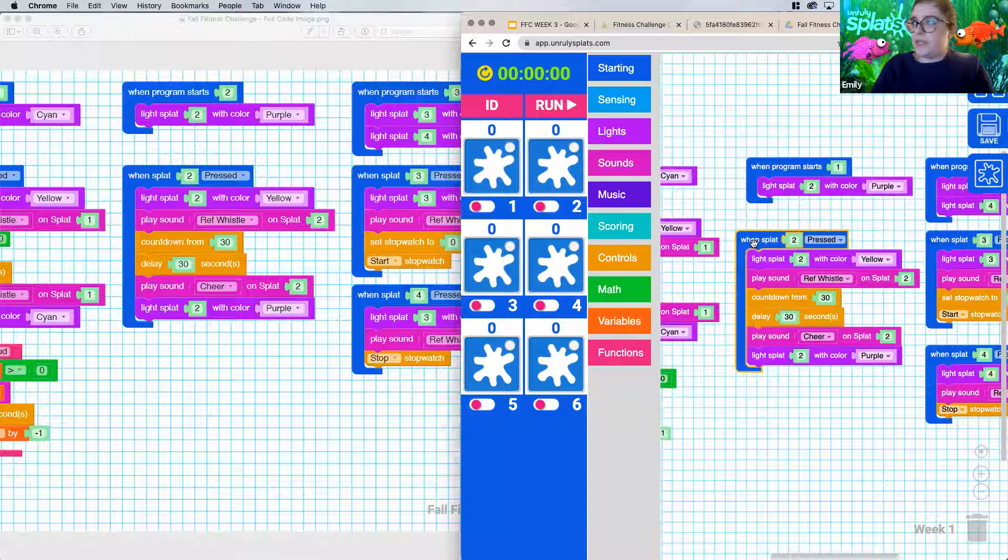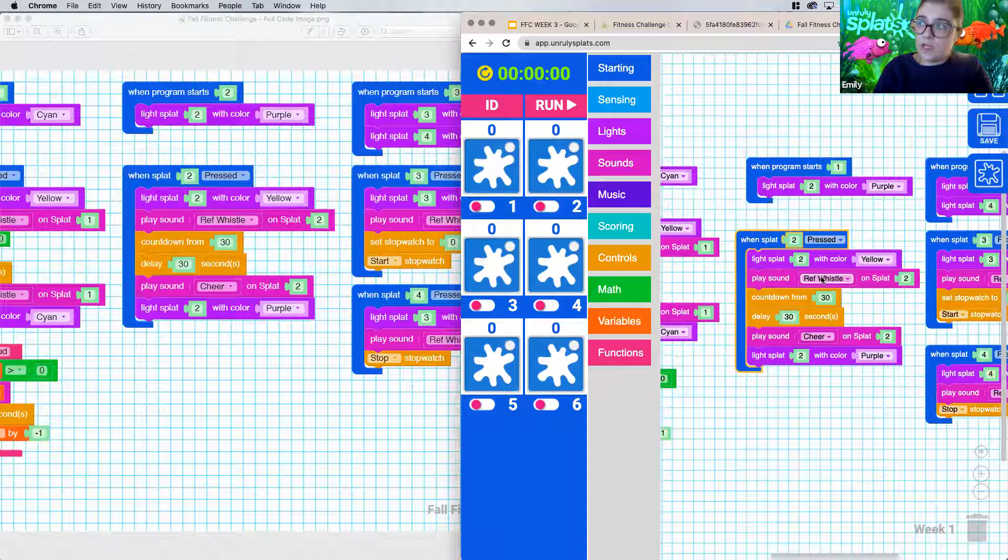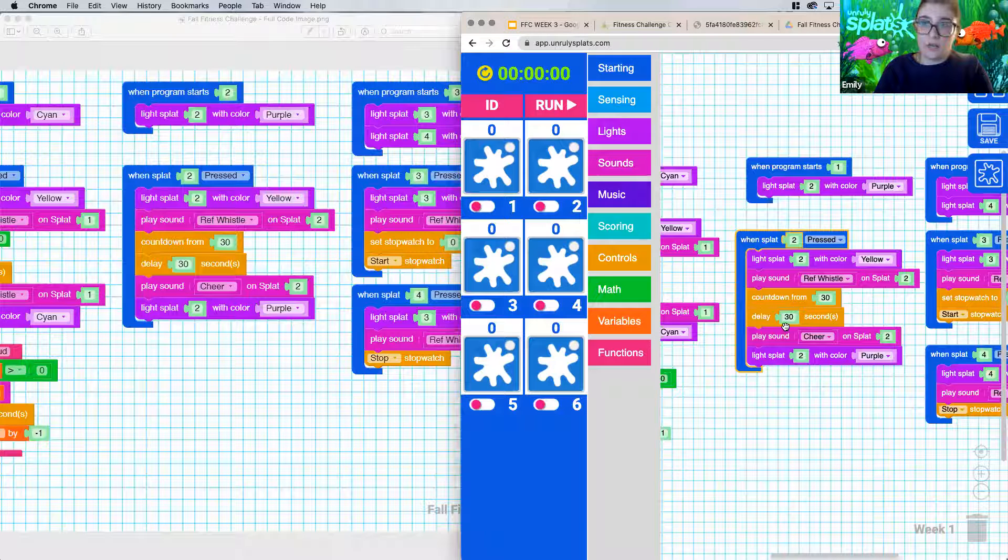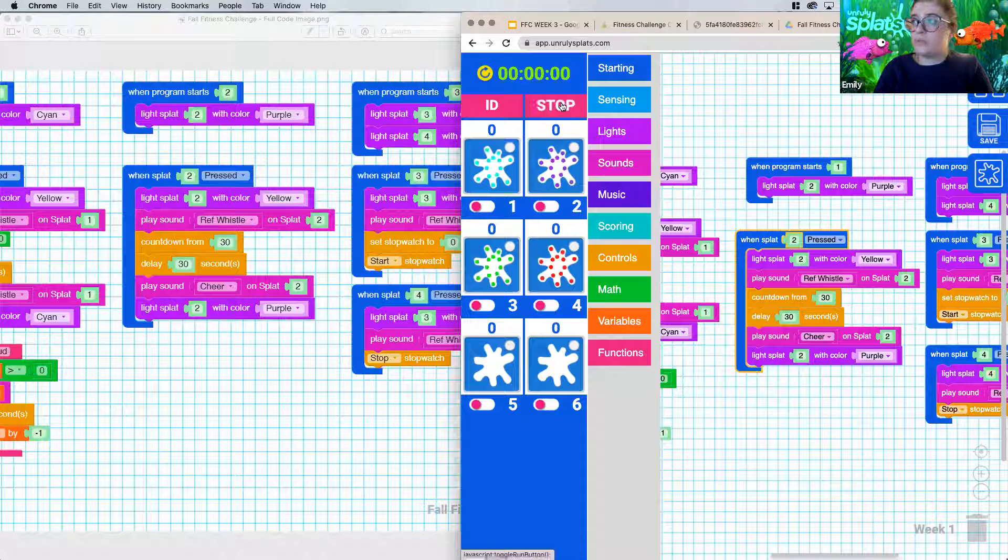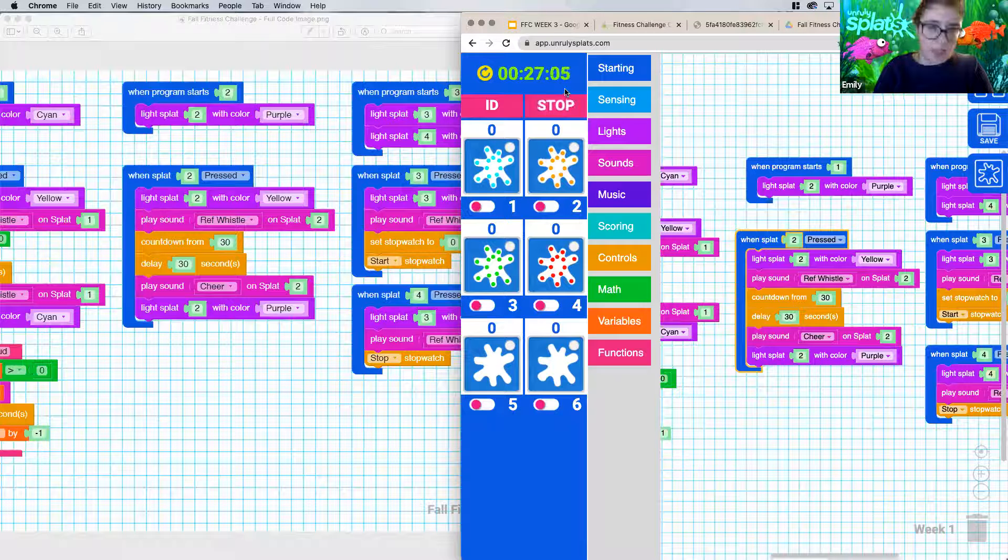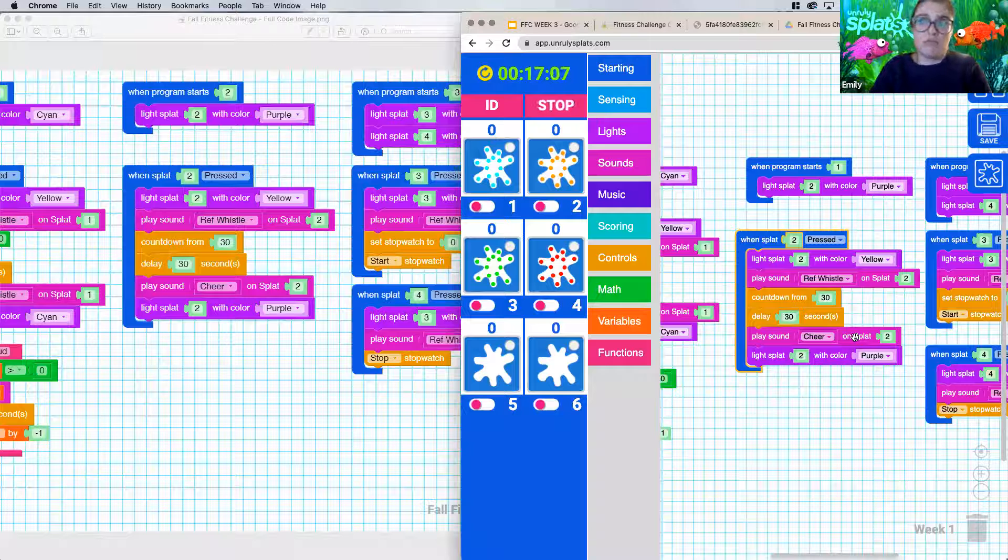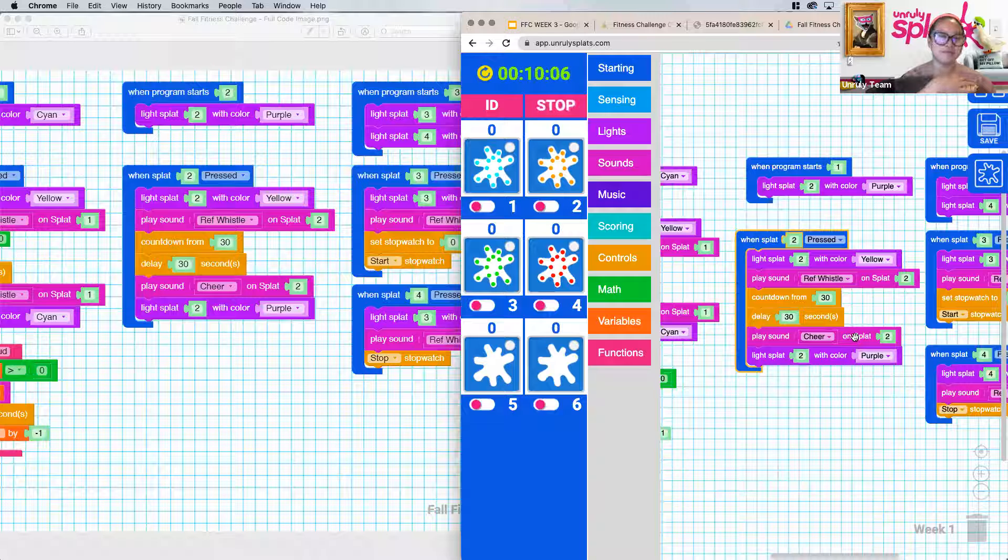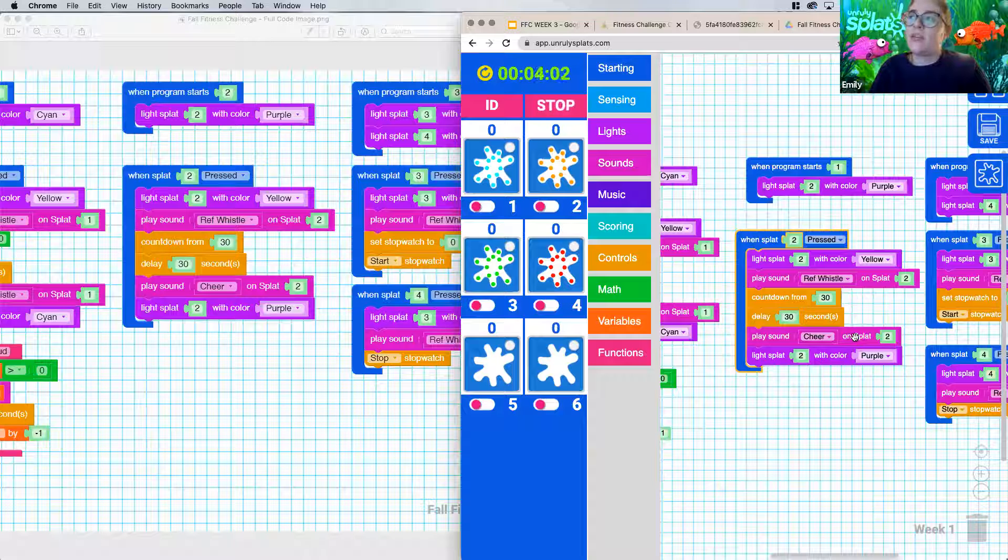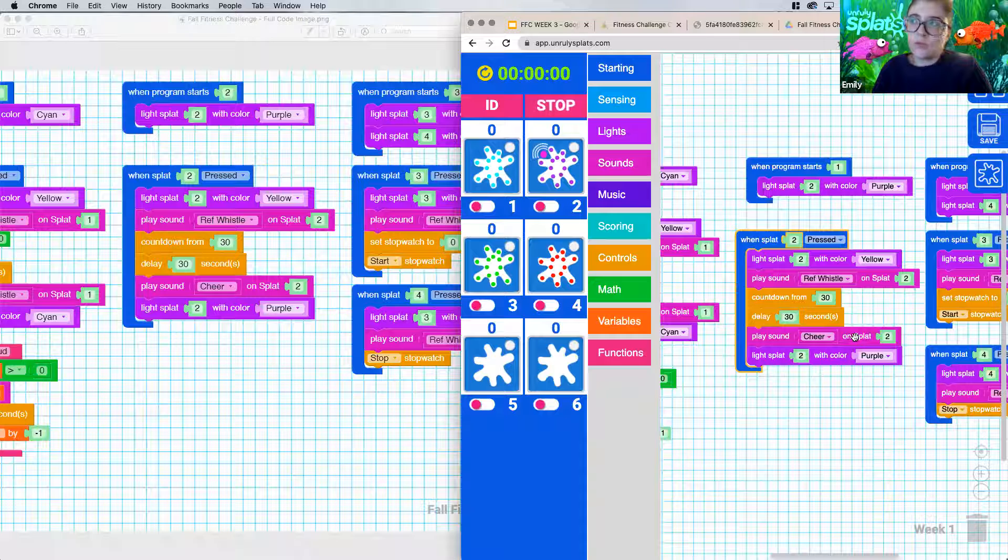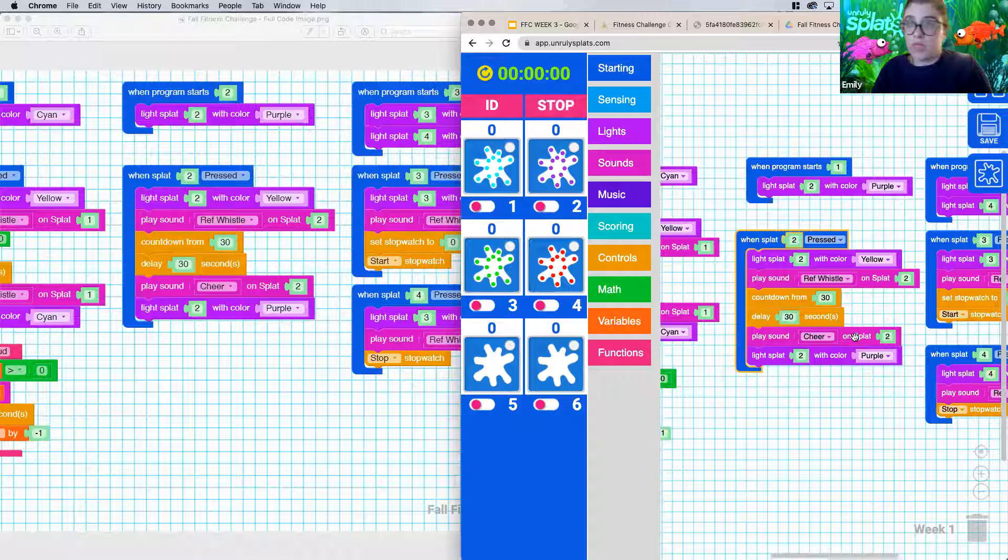So let's see if this makes sense. When our splat two is pressed, we're going to light up splat two with the color yellow, play a rough whistle sound to let us know that we started, countdown from 30, delay 30 seconds, and then we should hear a cheer and our splat should turn a different color. So let's see if that happens. So we're going to press run. Cool. So we've got this lit up the color purple. That's a good sign. So now we see that our clock place is counting down from 30 seconds. And we should see that once it gets down to zero, we should hear our cheer really soon after. Cool. So I heard a cheer sound and our splat is purple again. So that's great.